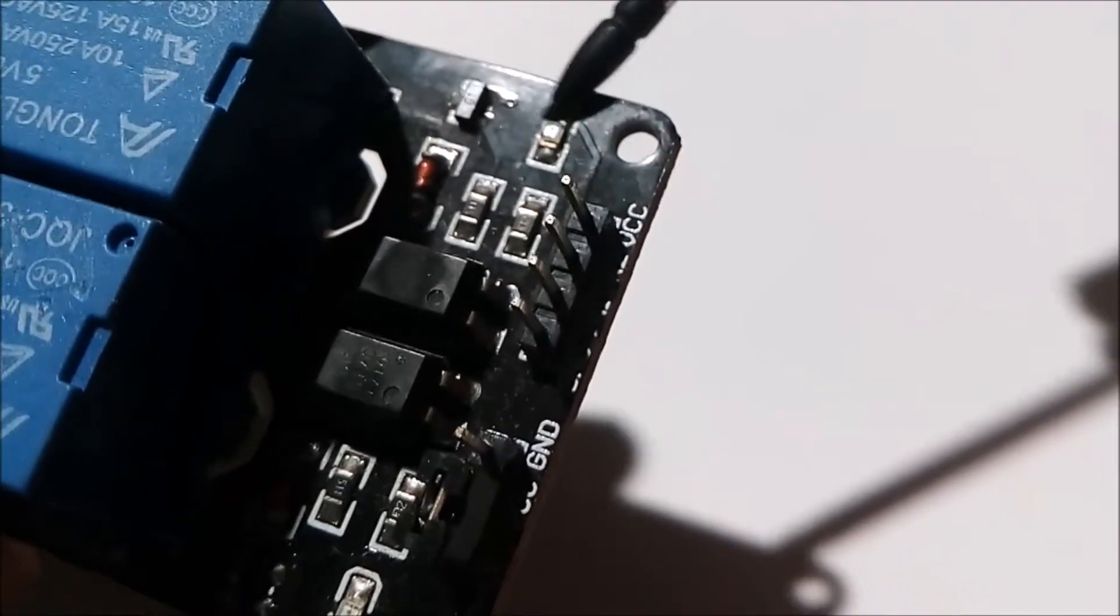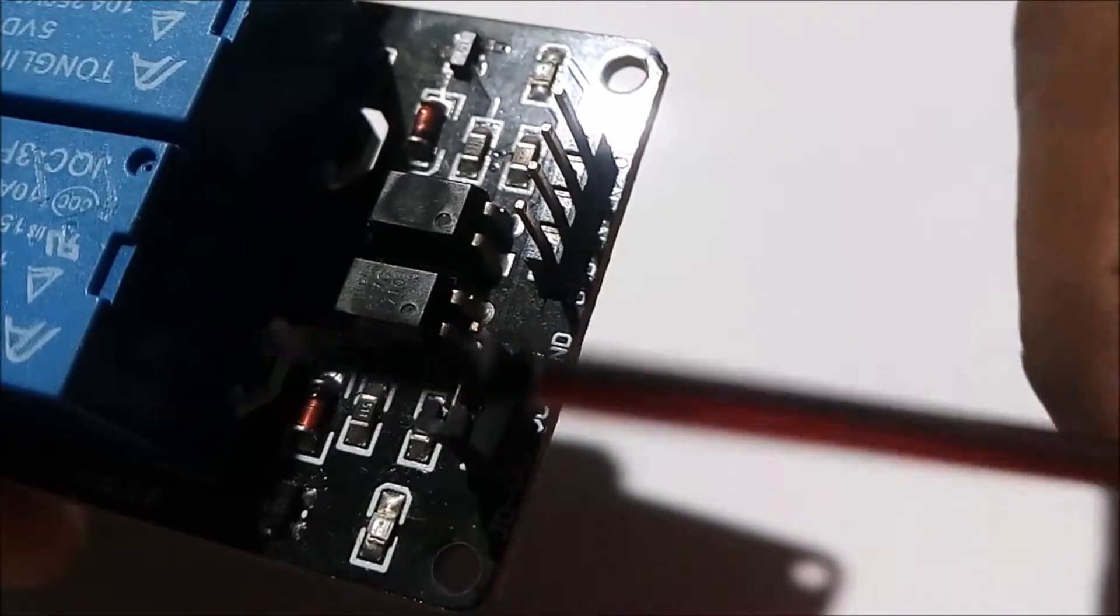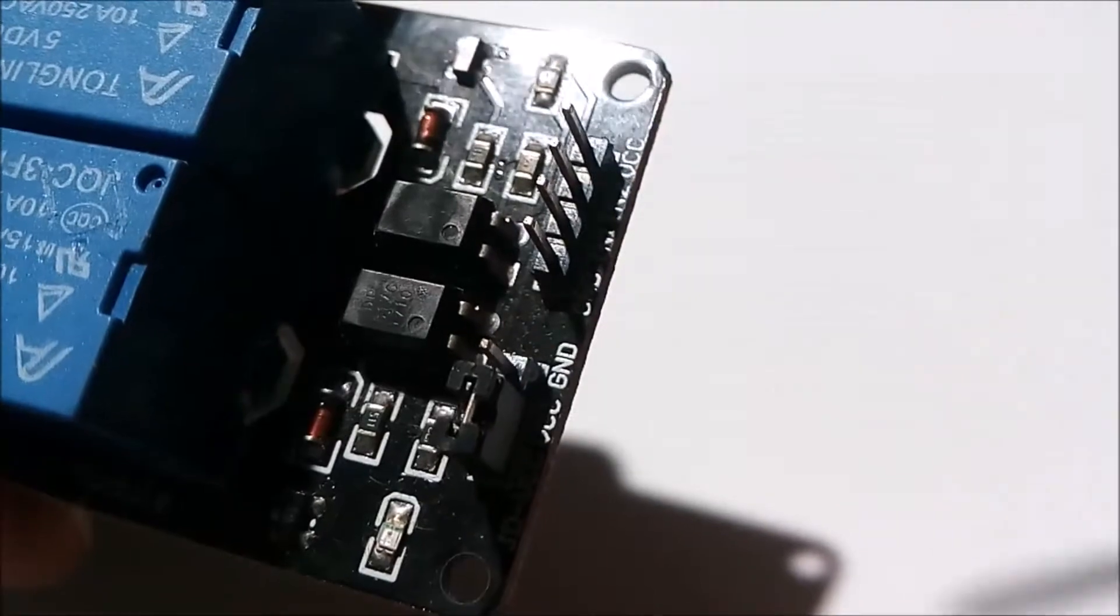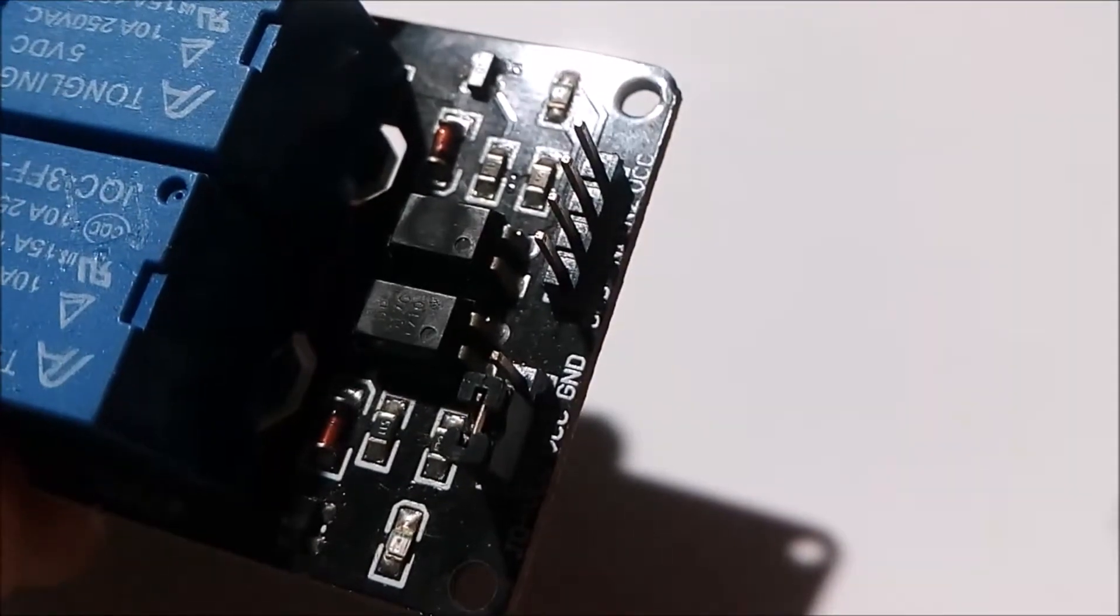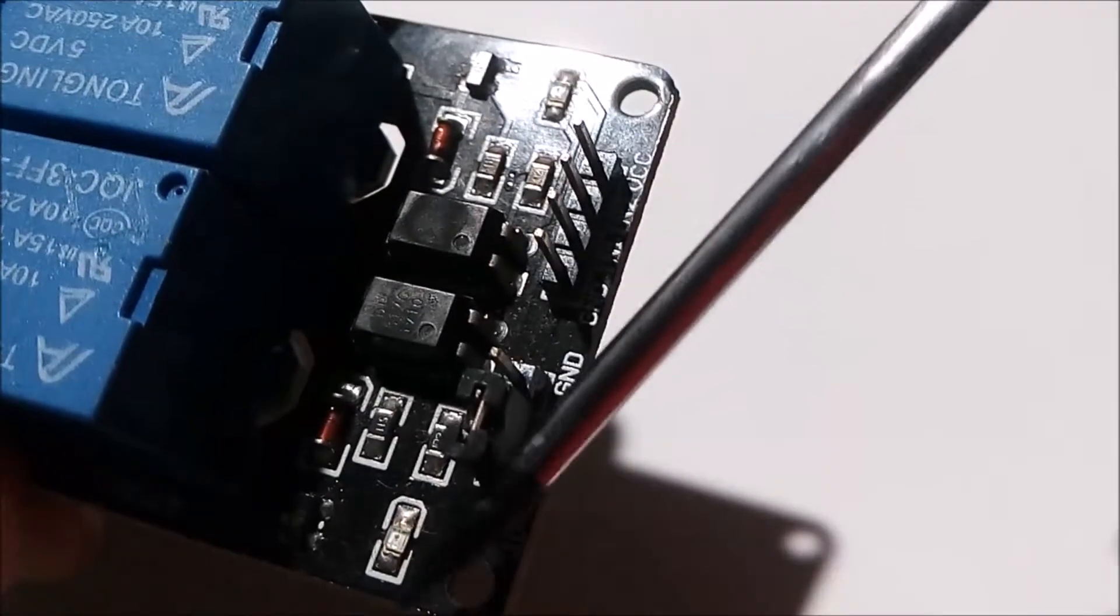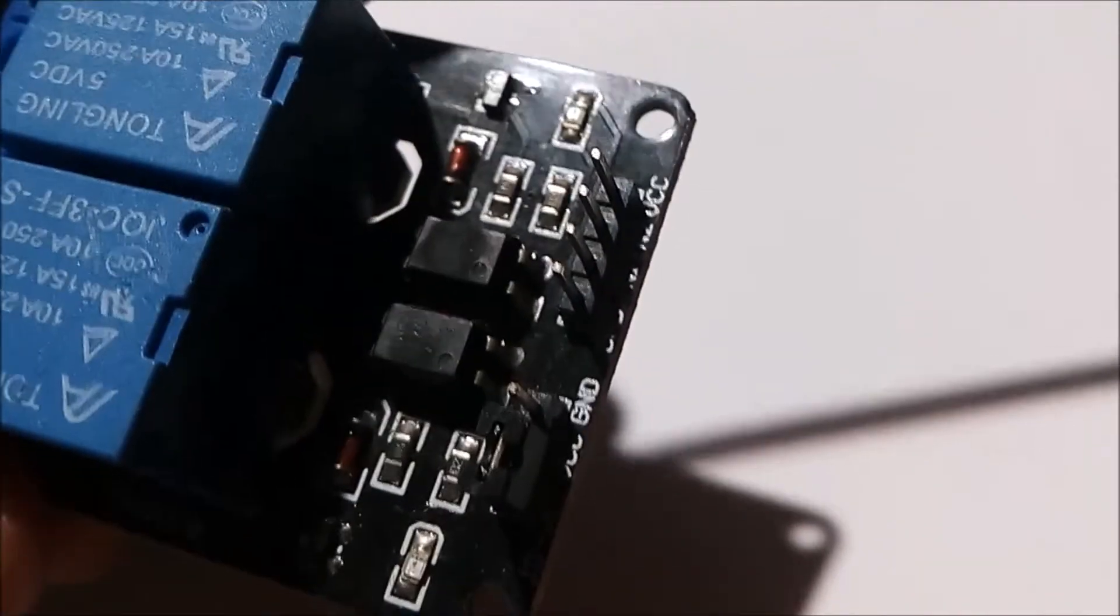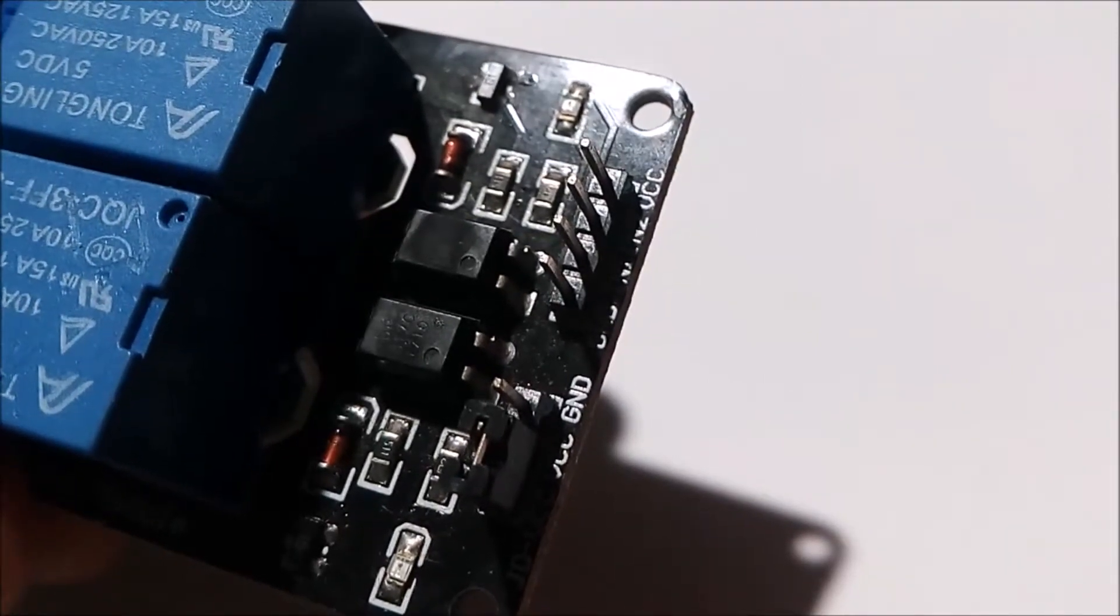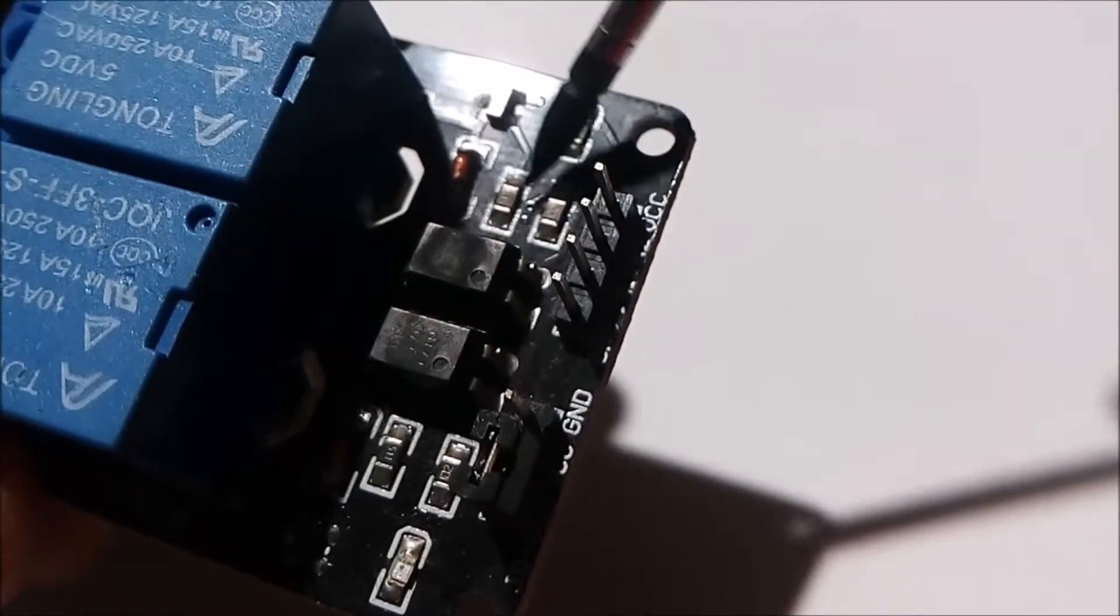As you can see, this is L2 and this is L1. L1 means LED 1 for relay 1, and L2 is LED 2 for relay 2. When relay 1 is operating, LED 1 will light up. Similarly, when relay 2 operates, LED 2 will turn on. These small black elements are resistors.